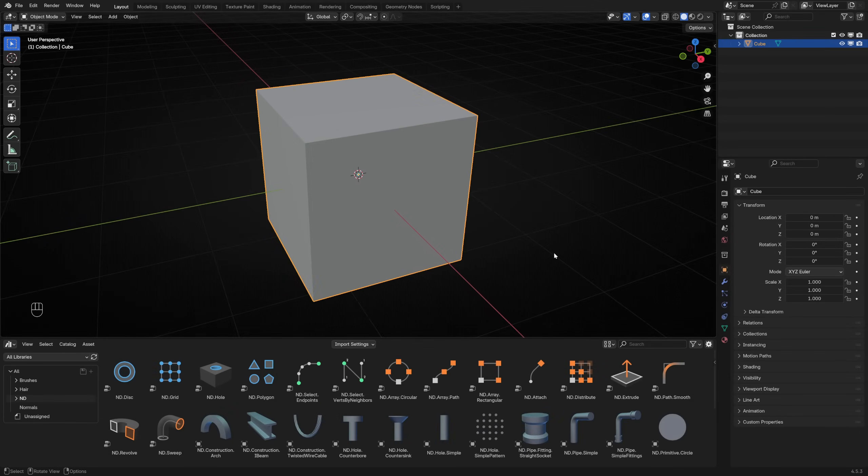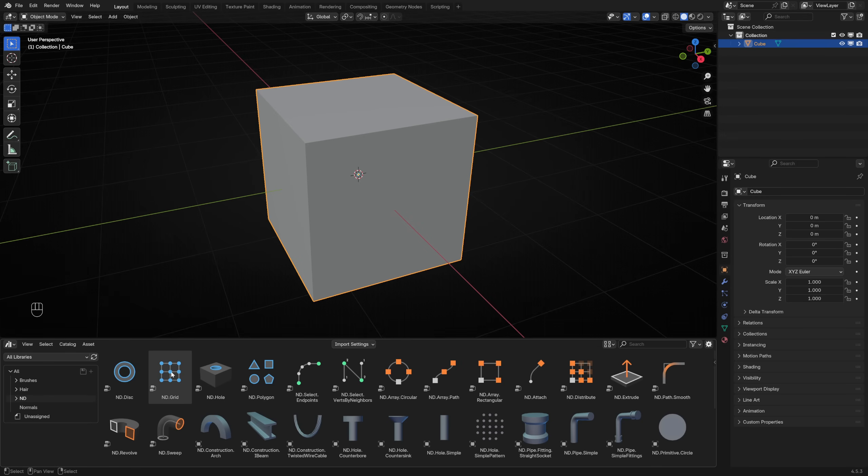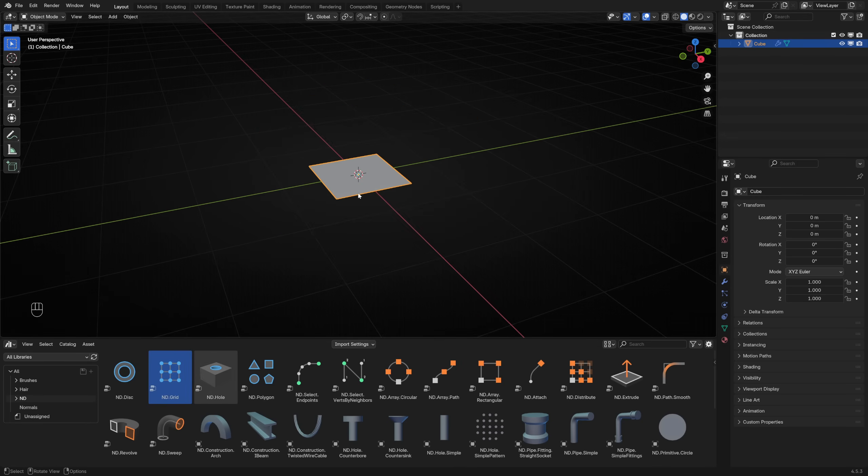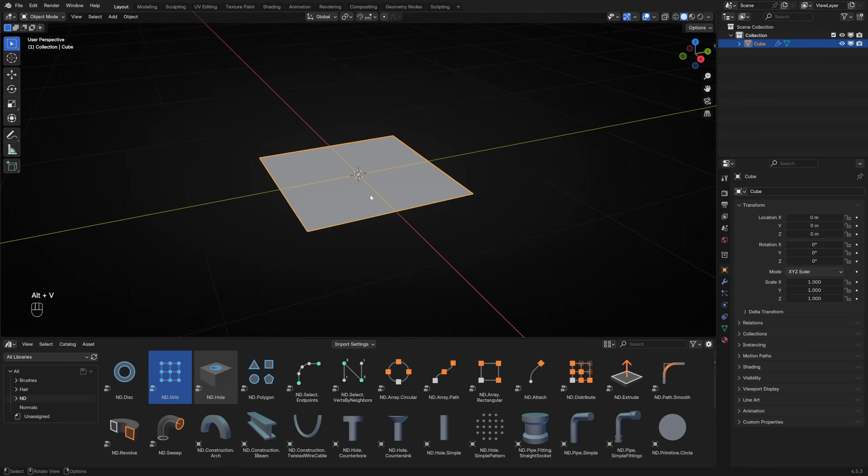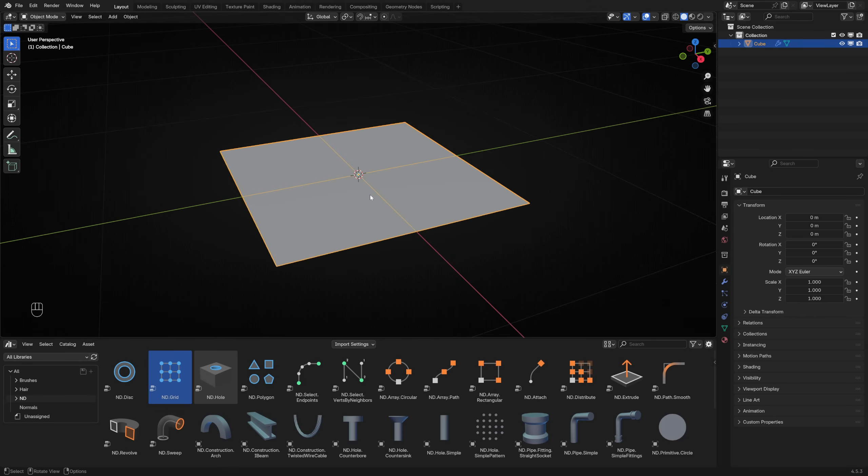This is a default cube. It's used to being treated poorly, but this time let's show it some love by giving it a non-destructive makeover. With the cube selected, drag the ND Grid Generator from the Asset Browser onto the cube. If we turn on wireframes, we can see that the grid has four faces.